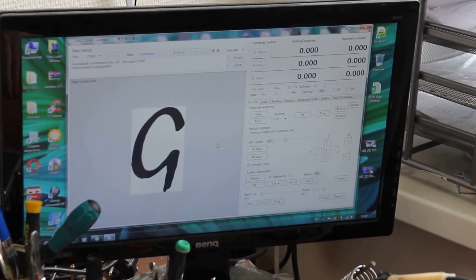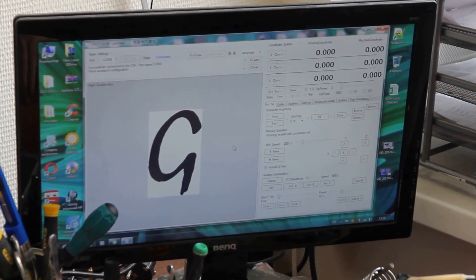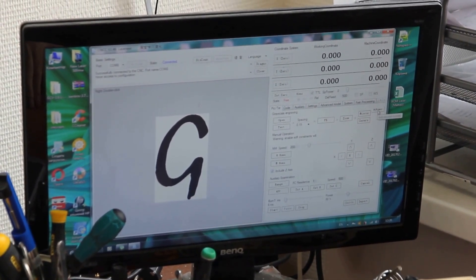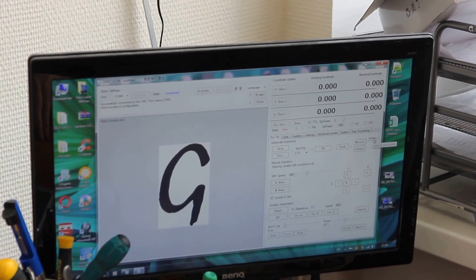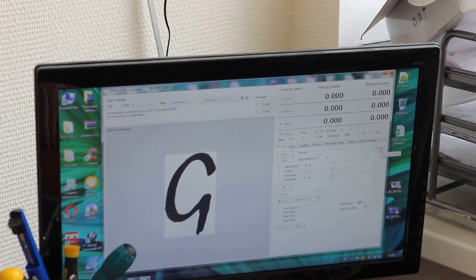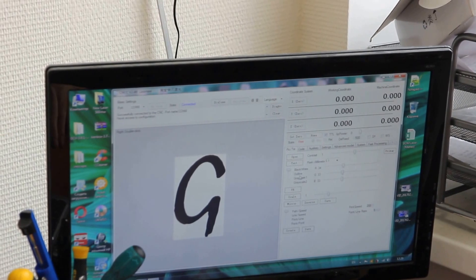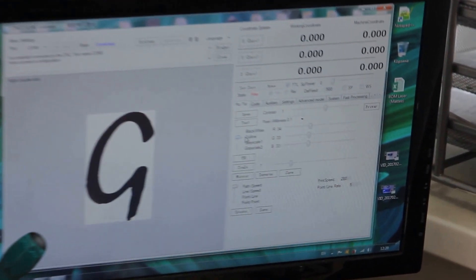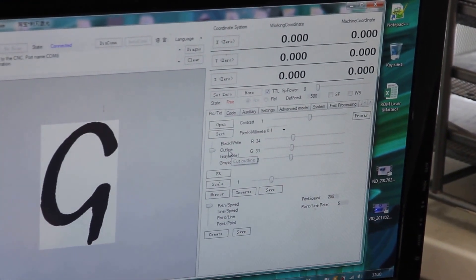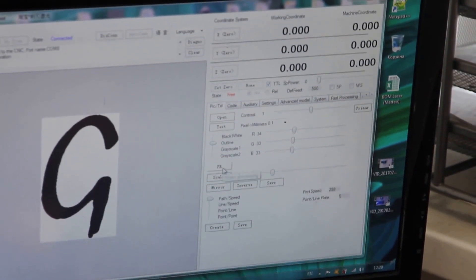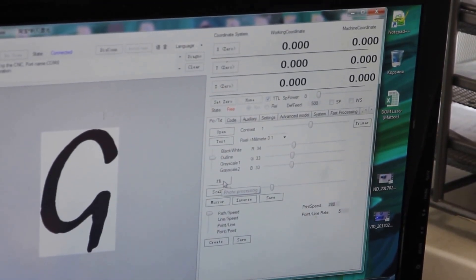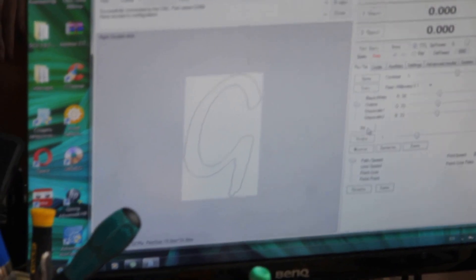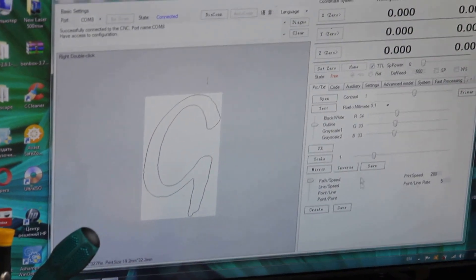Now you can see this is G, a capital letter G. Now we're going to go to advanced settings. We press okay, and now we're going to select outline. So we press outline. Now you see that this letter is outlined.